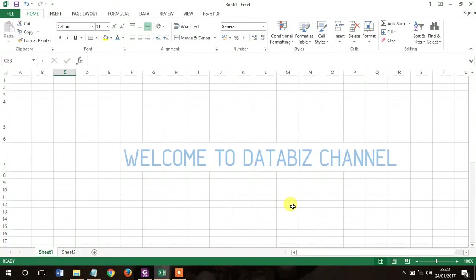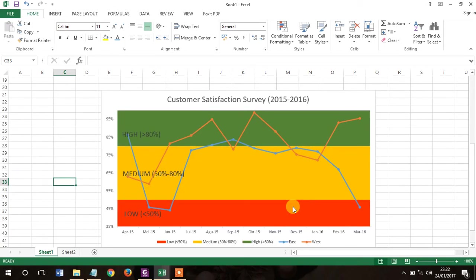Hello, welcome to the database channel. In this first video, I will show you how to make a band chart. The chart looks like this. So actually, a band chart is a line chart with edited shaded areas that display the upper and lower boundaries of the defined data range.